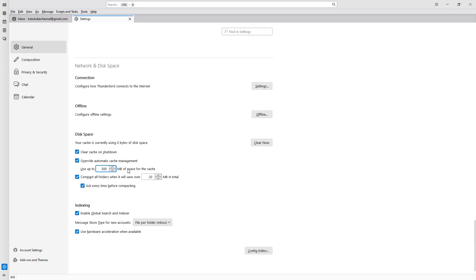You can also compact all folders when it's saved over 20 MB in total. You can set the limit here and also ask every time before compacting.